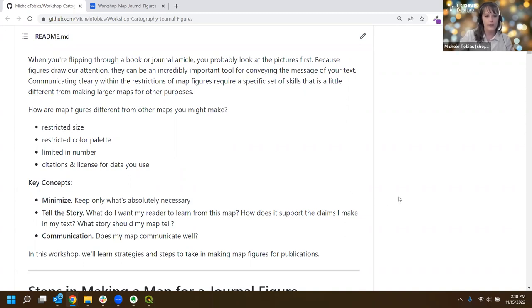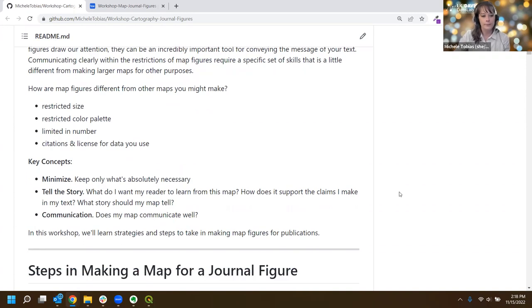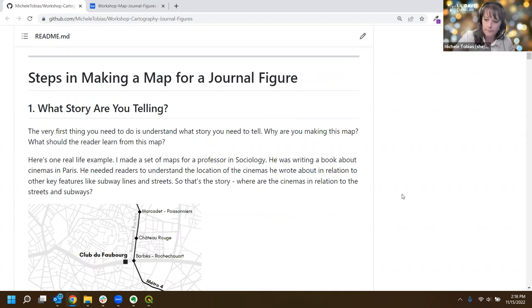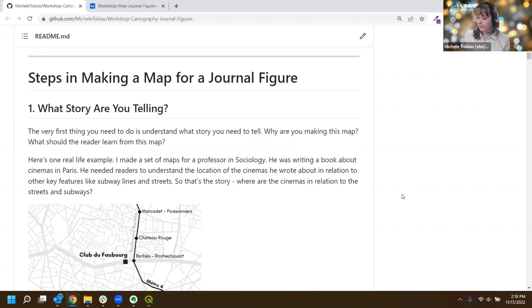Today we're going to go through a little bit of my personal workflow. You may develop a different workflow as you get more experience with this, and that's totally fine - I just want to offer what I do as a starting point. So first thing we're going to talk about is telling our story.